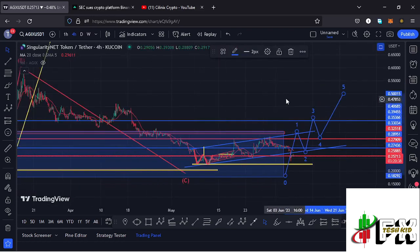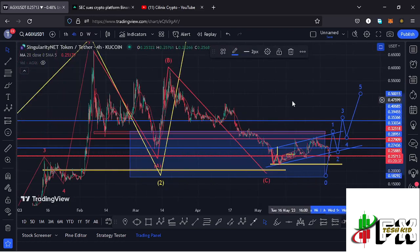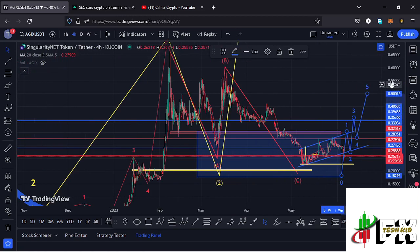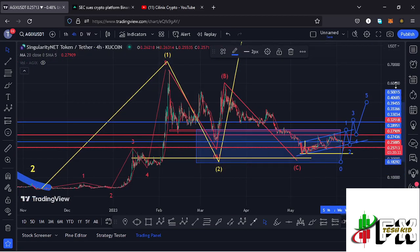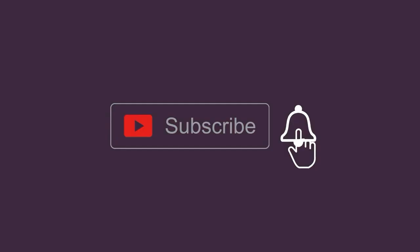Those are my breakdown targets here on the AGX chart. I hope that video was of much help to you, and that's all for this video.